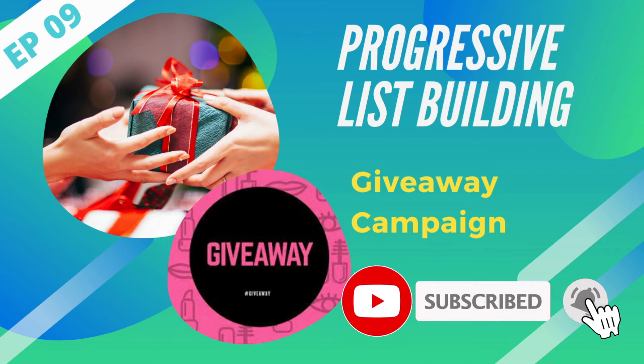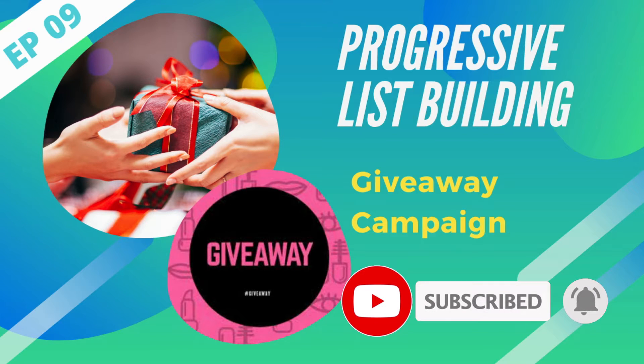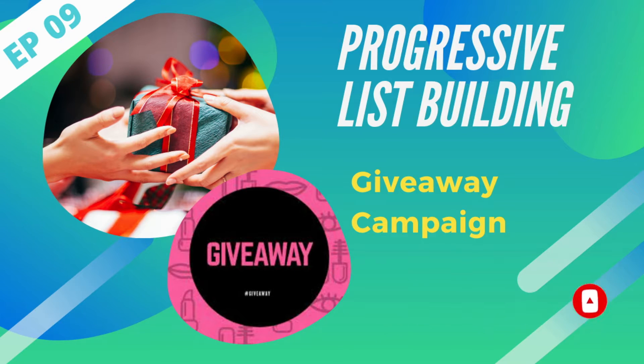Please click the subscribe button to empower us to continue making more videos. Thank you very much.